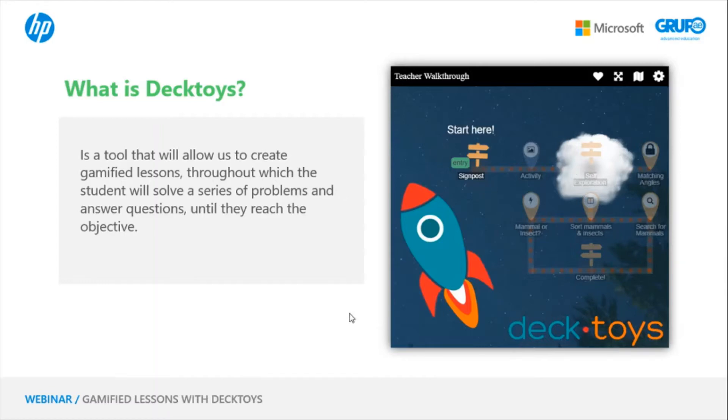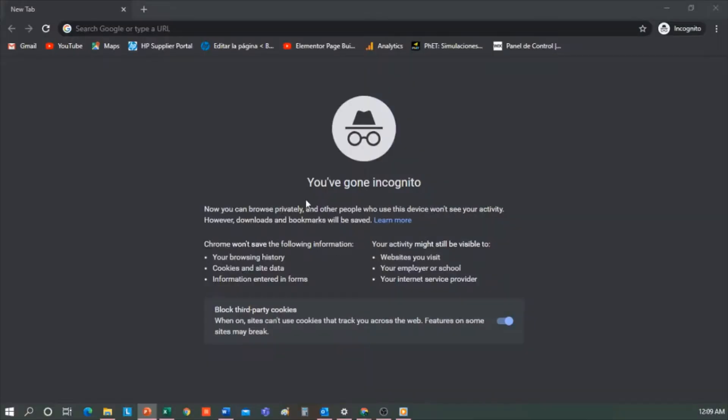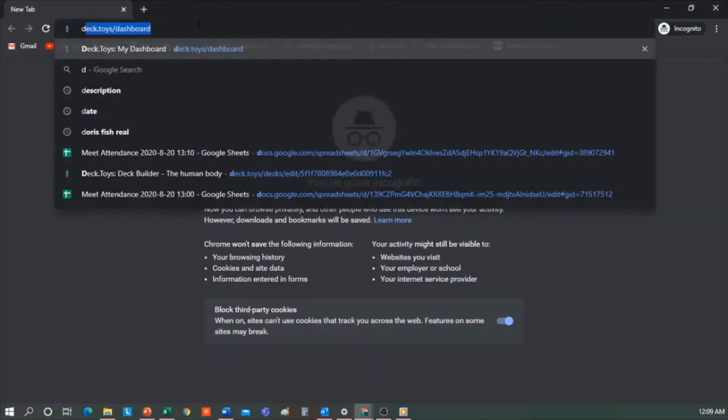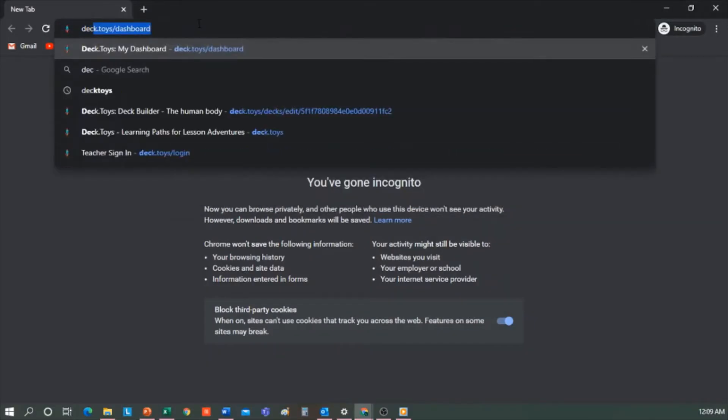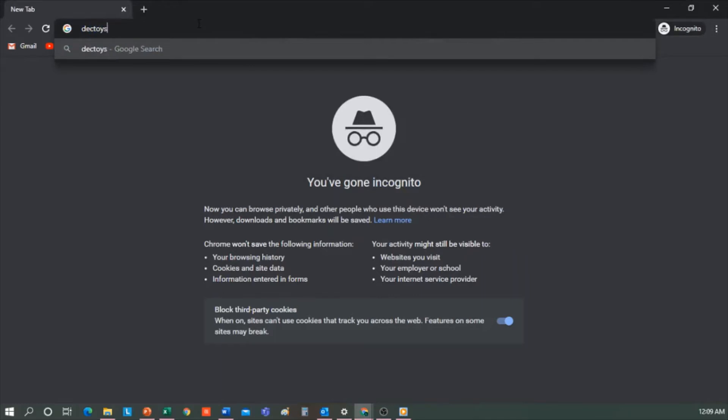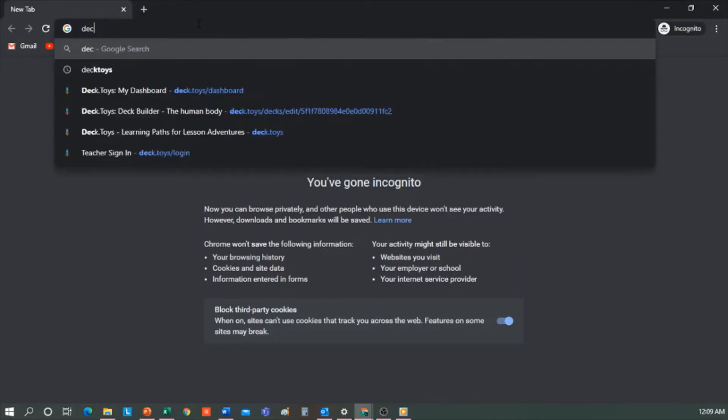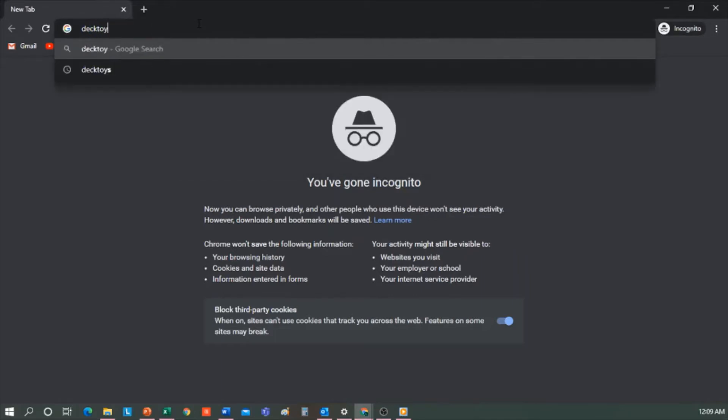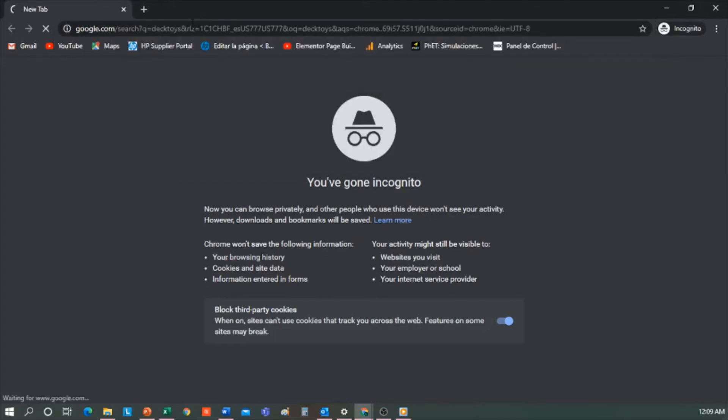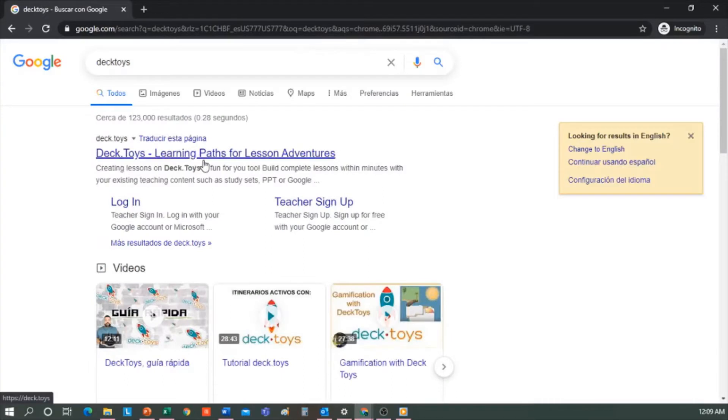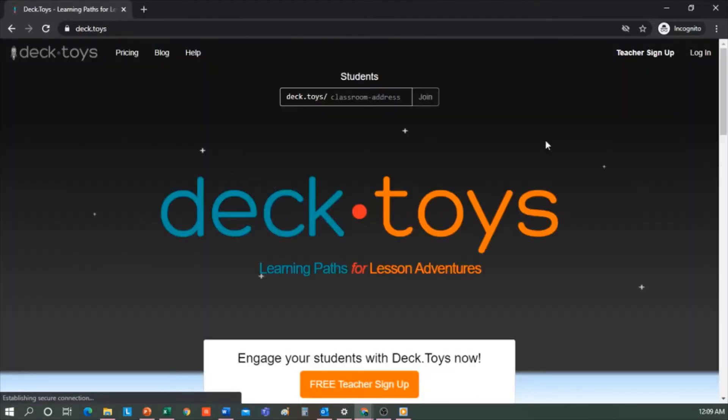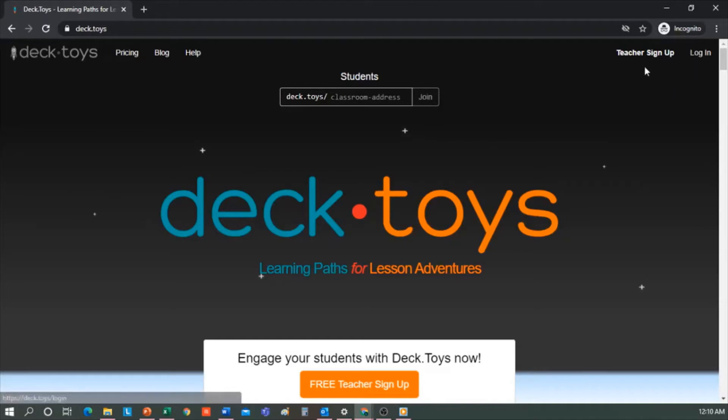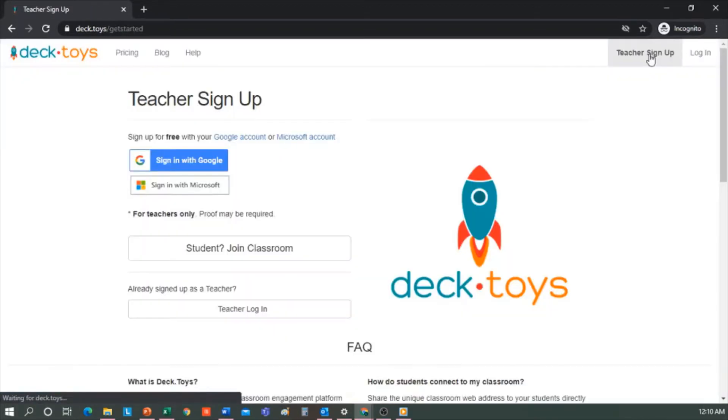Now let's see the tool. To get into Decktoys, the first thing we have to do is look for Decktoys. The first webpage that appears would be this. Here we'll be able to enter our login credentials, and for those of you who do not yet have an account, you can create it from teacher sign-up.